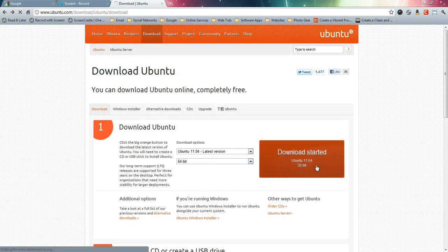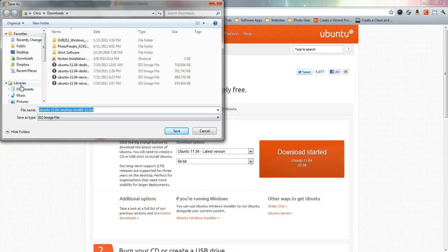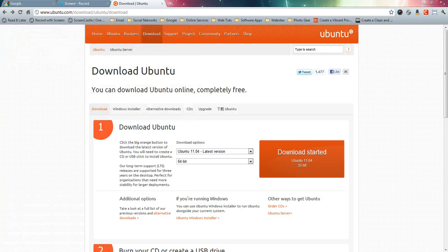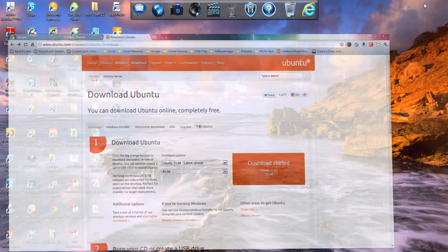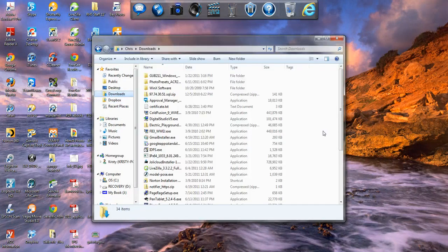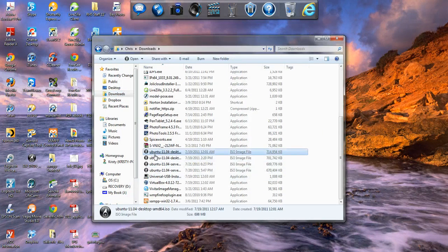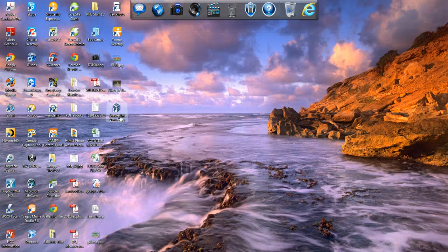So go ahead and download that and save it to your downloads folder or wherever you save them. I already have the ISO file downloaded. I'm going to go over to downloads and there's the ISO file there. Now what we want to do is go ahead and start Oracle VirtualBox.